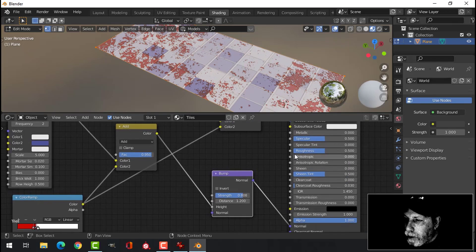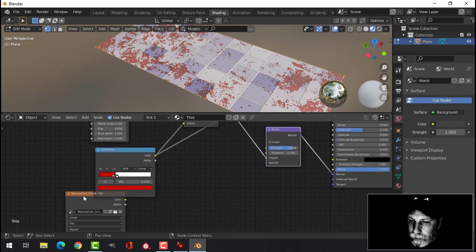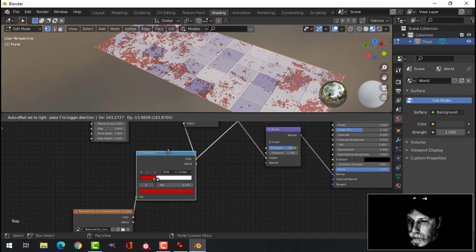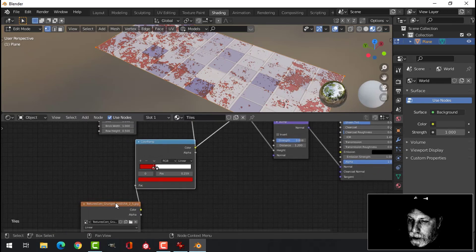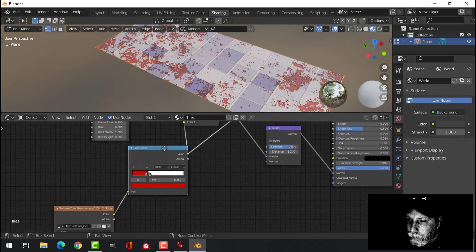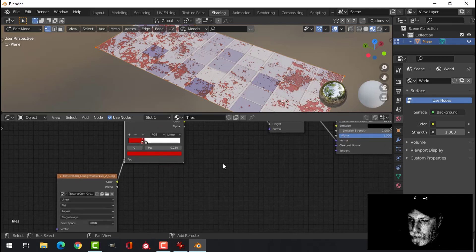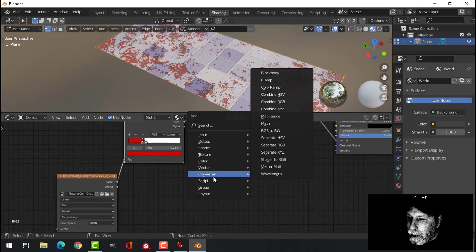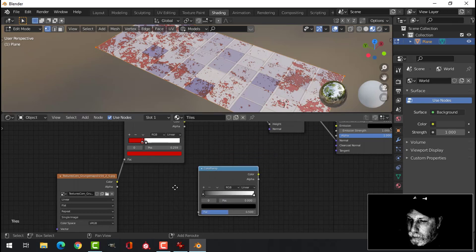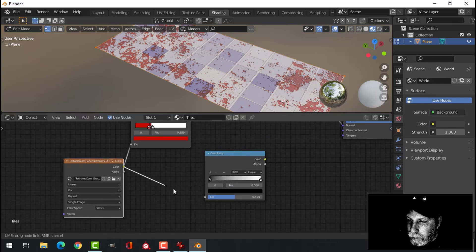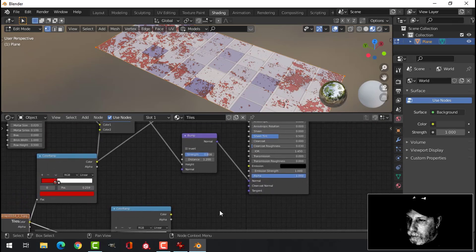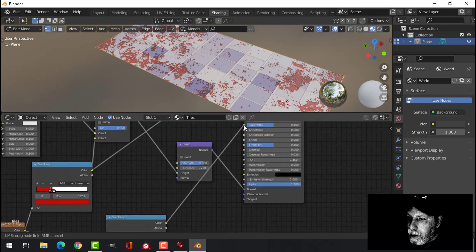Now we still have to deal with the roughness, and then we'll start seeing this come together. I'm going to do another color ramp here. We're going to plug this into the roughness.